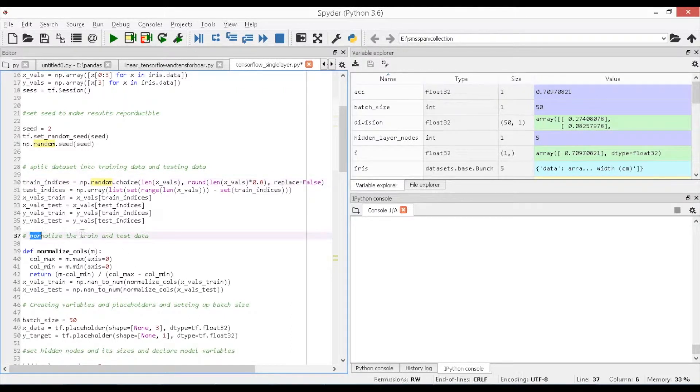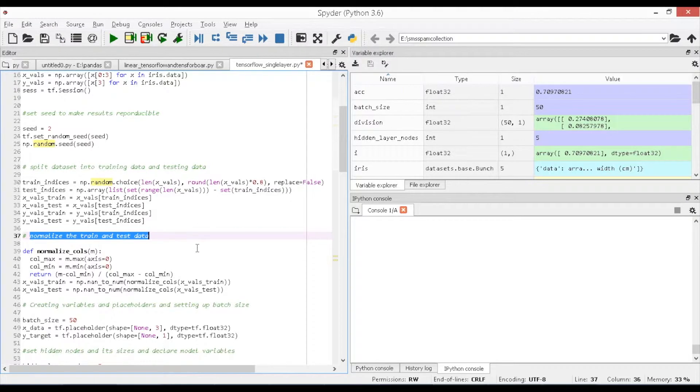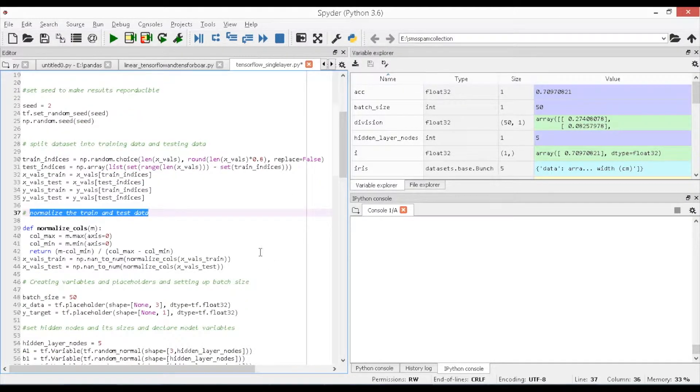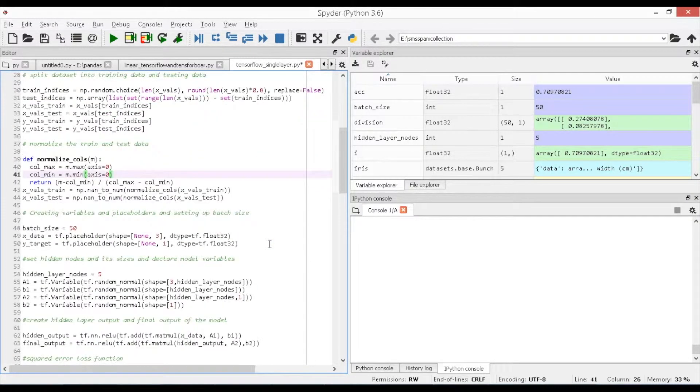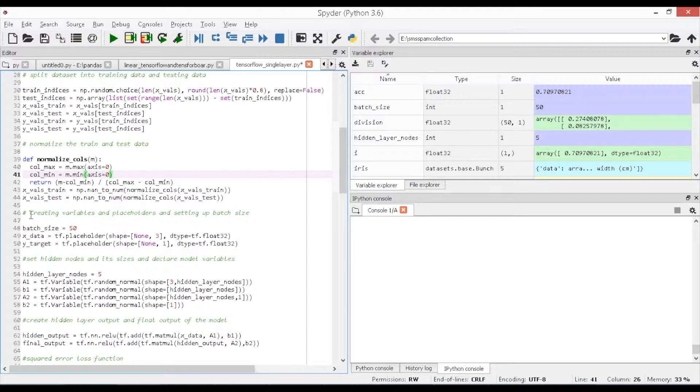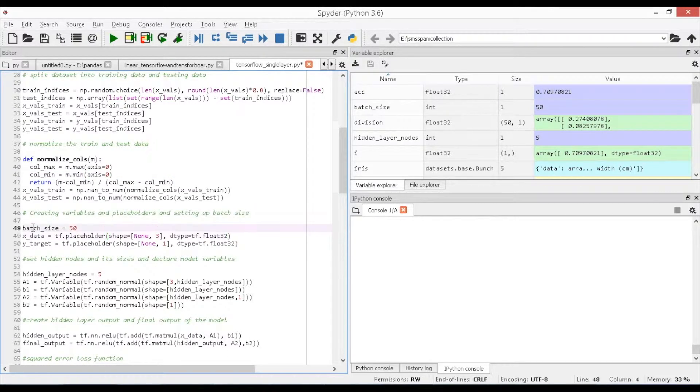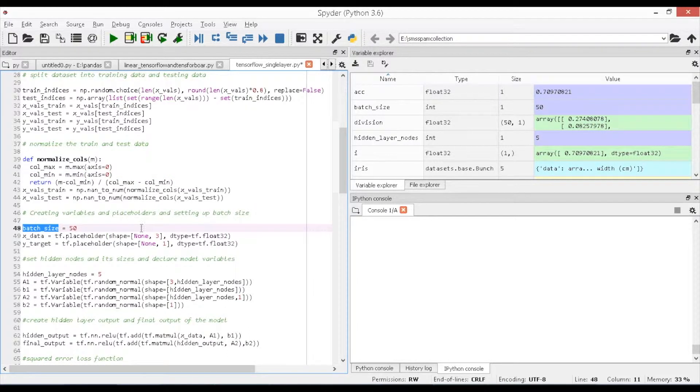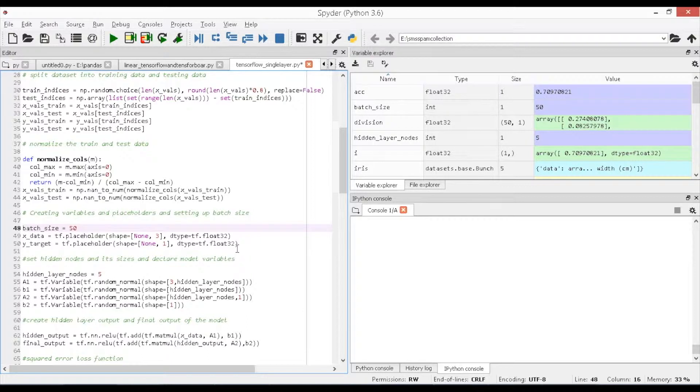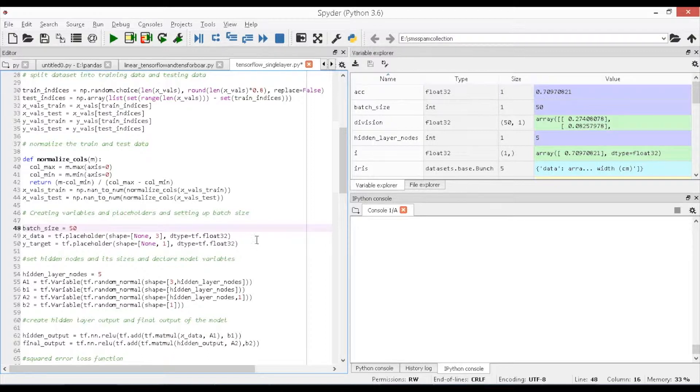Next, normalize the train set and test set data in order to achieve more correlation between the features to improve the performance of the model. Set the batch size as 50 through which the model estimates the performance. Then create placeholders for the feature x_data with shape as none, 3, and label y_target providing proper shape as none, 1. None here represents that you can feed n number of rows to the placeholder.